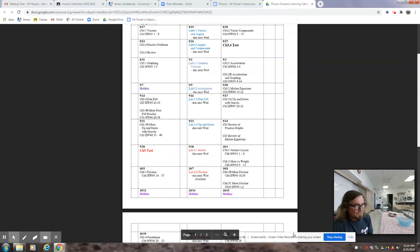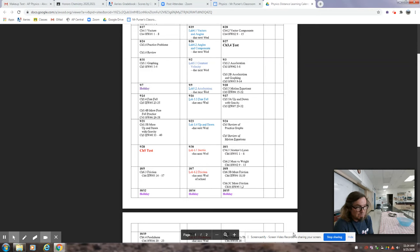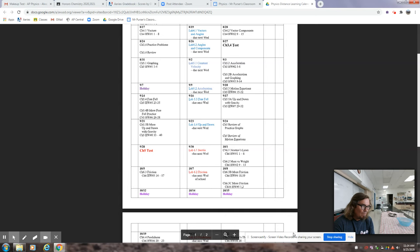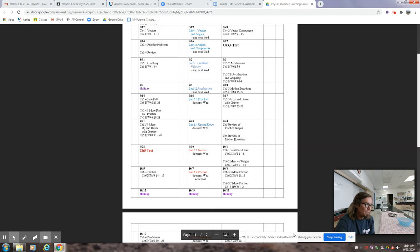Good morning, regular physics. This is October 1st and we are studying chapter six. We're looking at Newton's first law and Newton's second law today. Yesterday you were assigned a lab which is talked about today so you get a full week. Hopefully by now we've had the test scored and sent back to you, and we're ready to move on to chapter six.